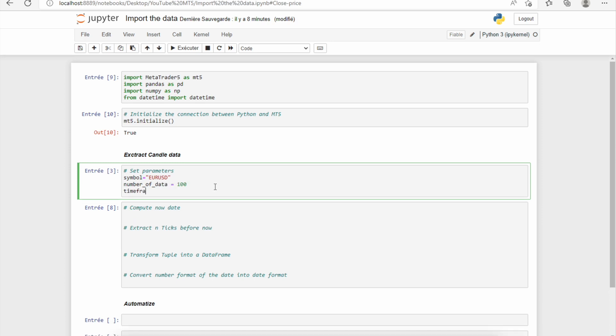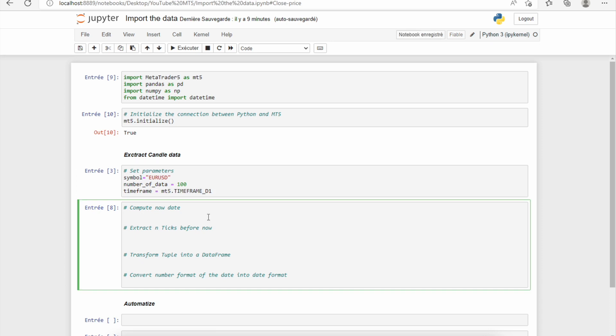Then we need to choose the time frame. For example, here we want to import the daily data, so we'll choose the time frame D1. So in the MetaTrader 5 function that we will use, the copy_rates_from function, we need to give to this function a date and the number of rows that you want before this date.